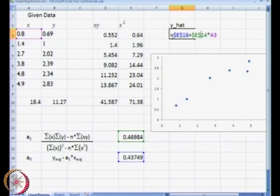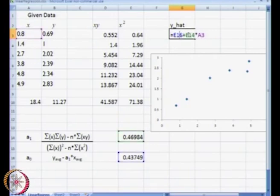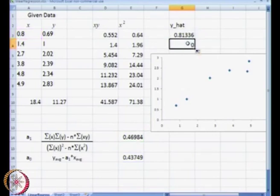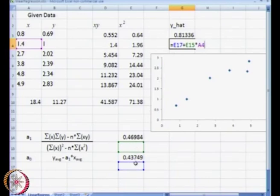I will use the dollar sign. What the dollar sign does in Excel is: when I drag this particular column downwards, e14 will not change. Let me demonstrate — when I drag this down and press F2, instead of e16 and e14 it has changed to e17 and e15, giving us a value of 0 because those cells have no value.